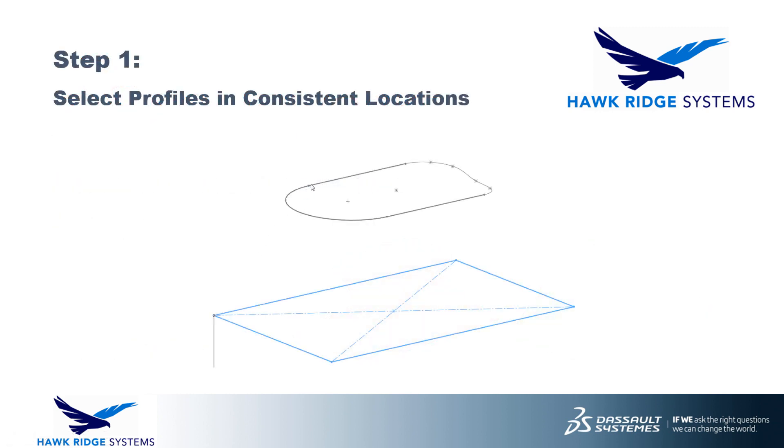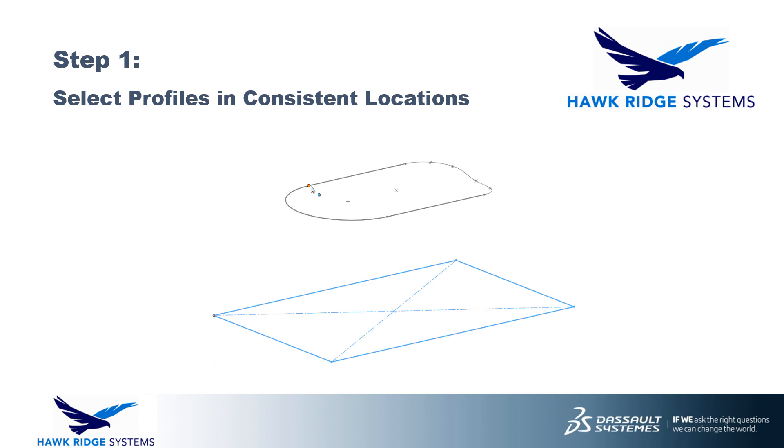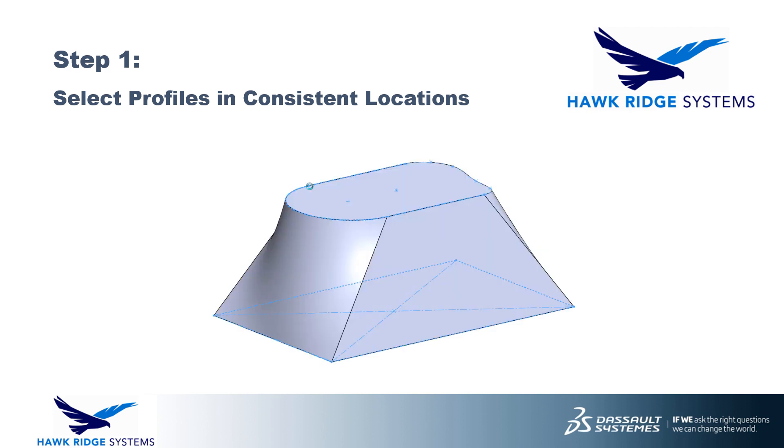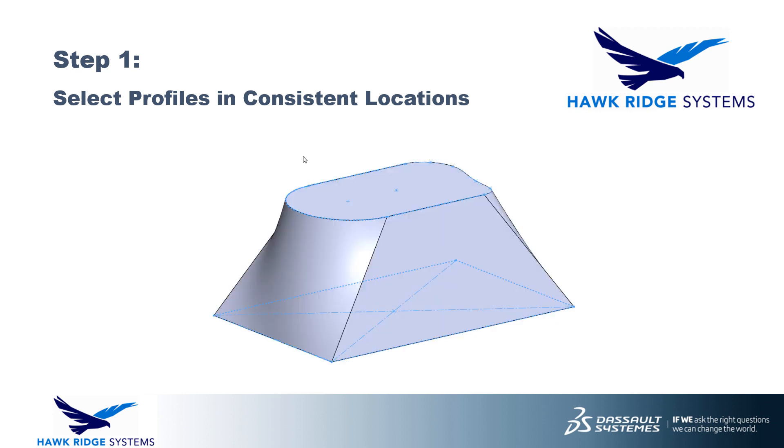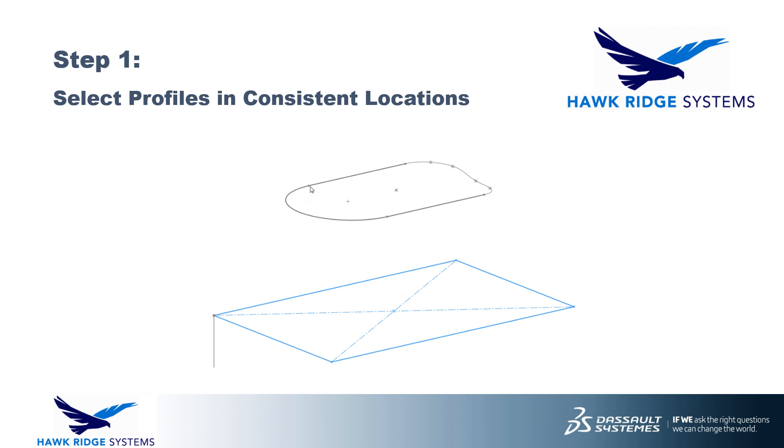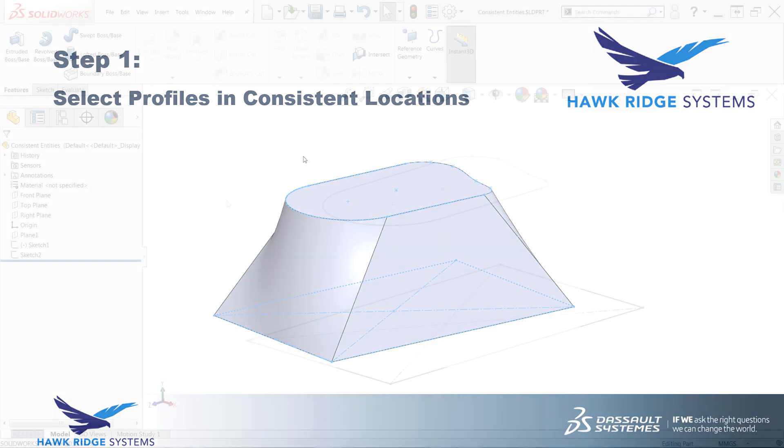Selecting profiles in consistent locations. Now with simpler features such as extrudes and sweeps, you may have been able to get away with selecting sketches in the feature manager or the graphics area without really giving too much thought to specifically where you clicked on the sketch when selecting. With loft and boundary features, we have to be much more precise in how we select sketch profiles, even in relatively simple scenarios.